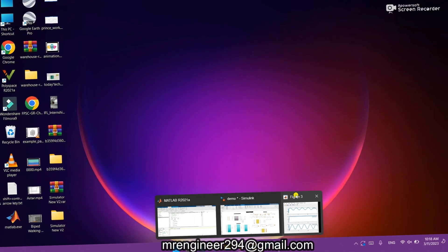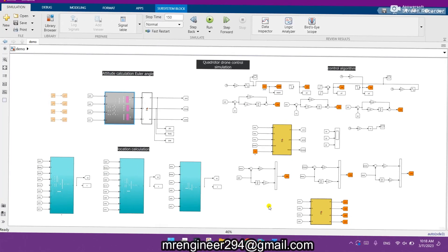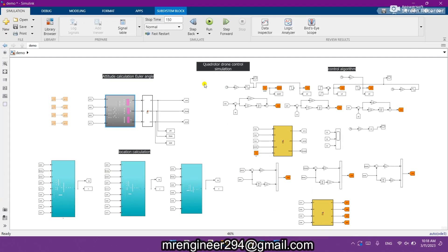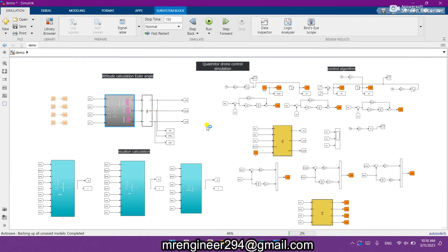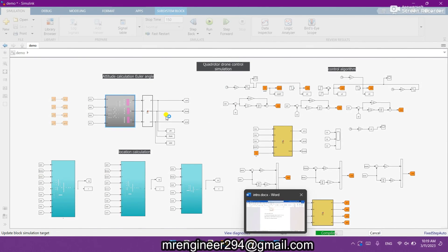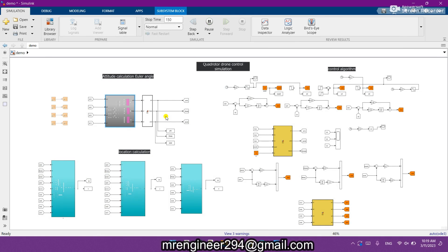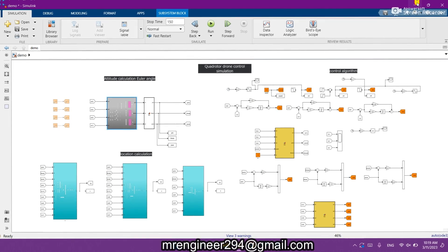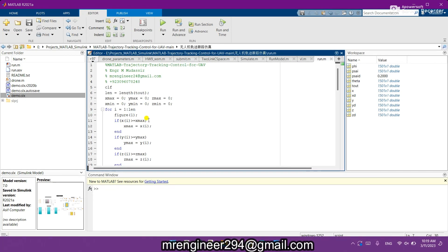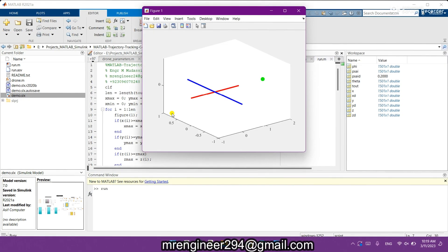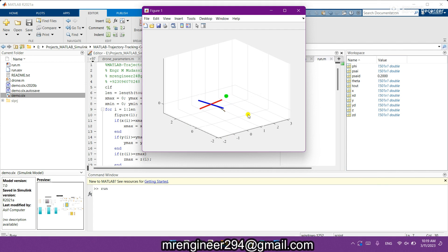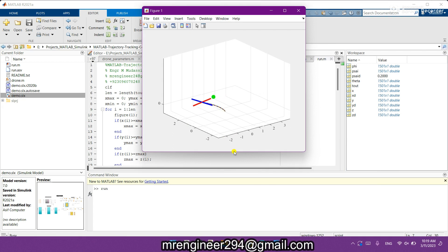You can see that I press run, so it is compiling. The run is finished. The second step is to go to this code and run this code, and you can see that the simulation is started.